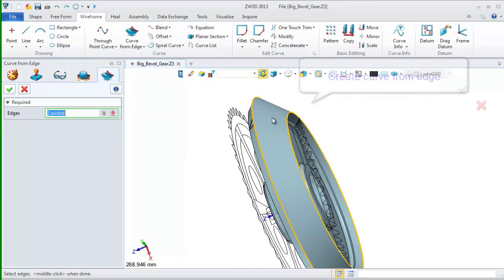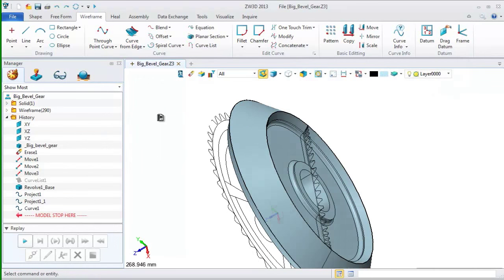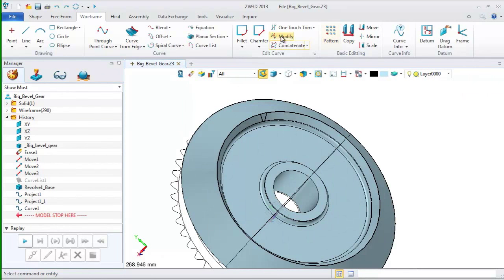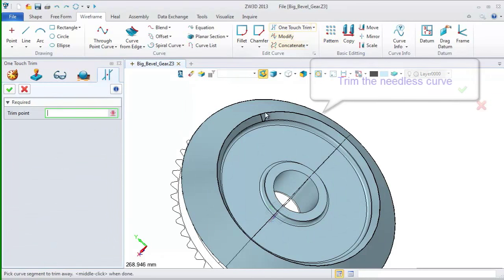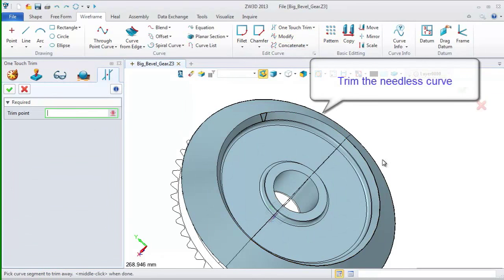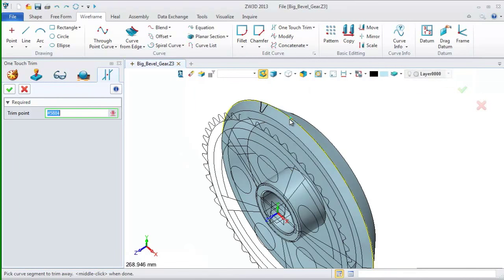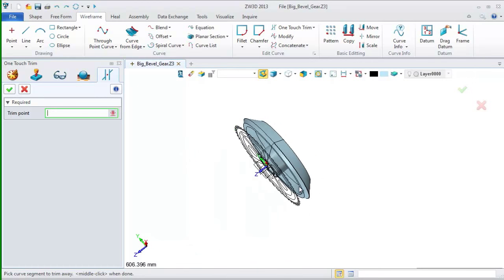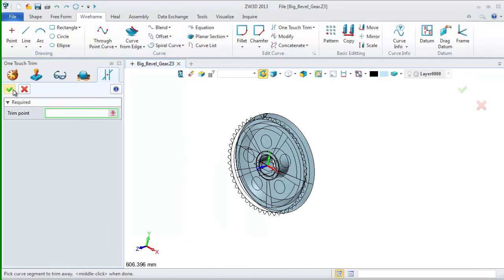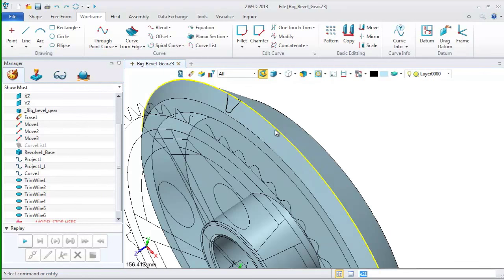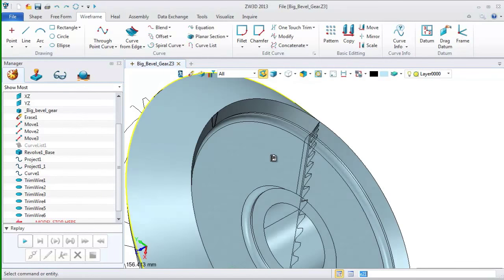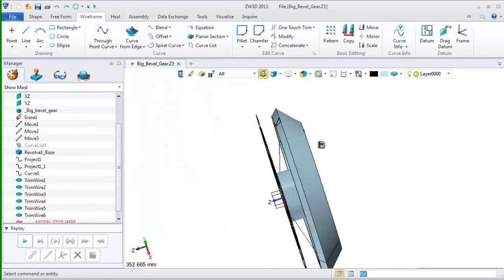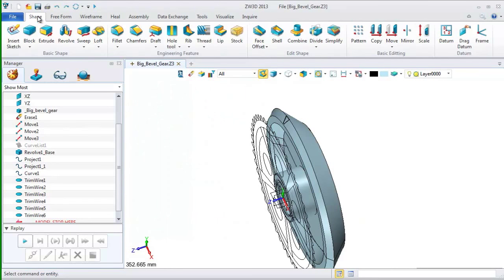After we got the two curves, we still need to trim the unnecessary part. So, pick the trim command to trim it. At last, we can get a profile like this. And then, let's use these curves to create a shape of gear tooth.